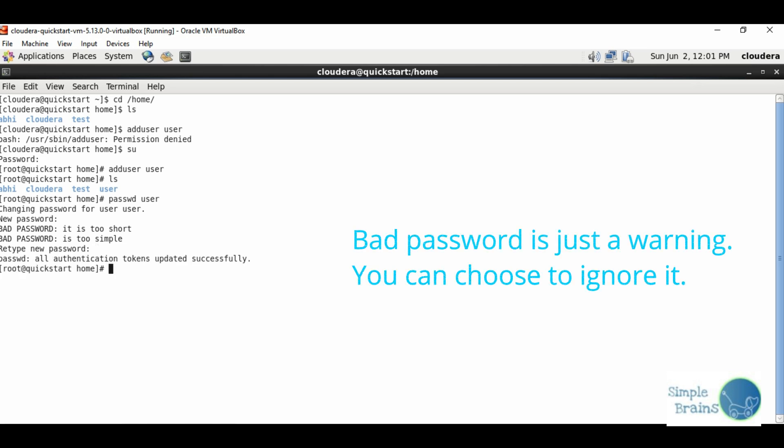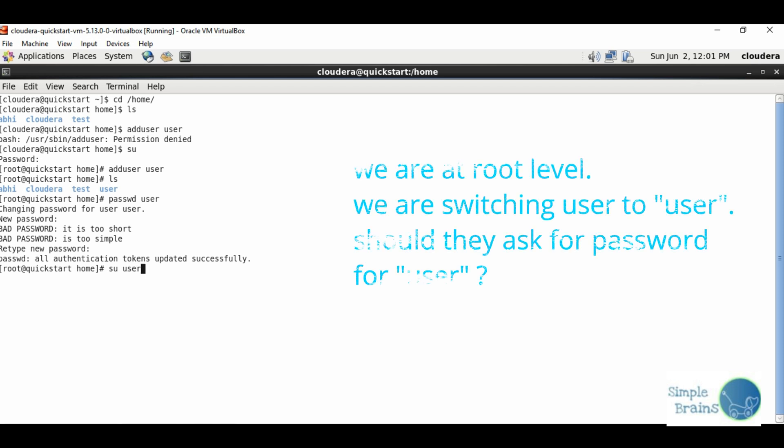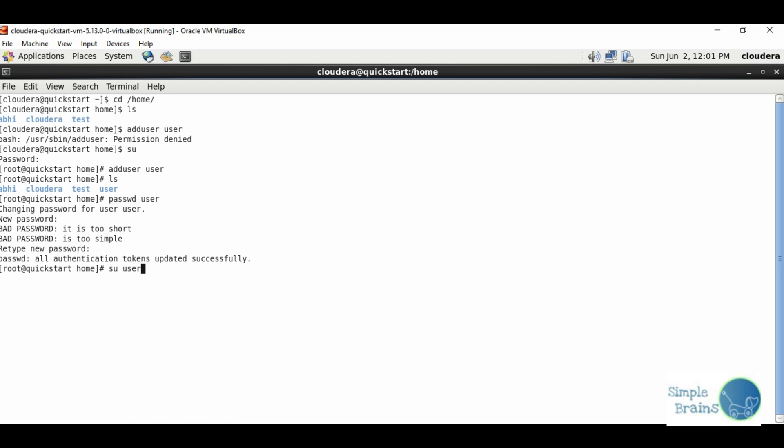When you do switch user from root level, should it ask for password? No, because right now we are at root level and from root level we can go to any other users without any issue. So it will directly go to user.